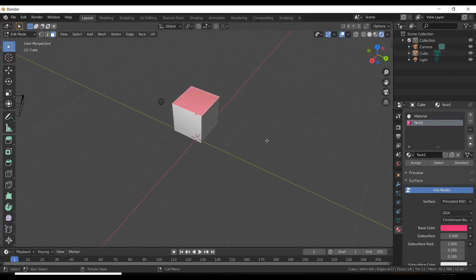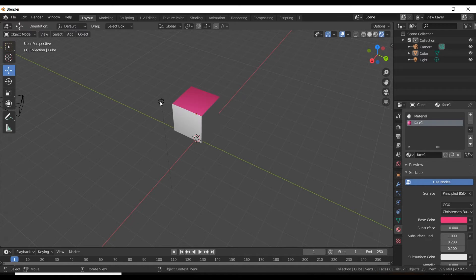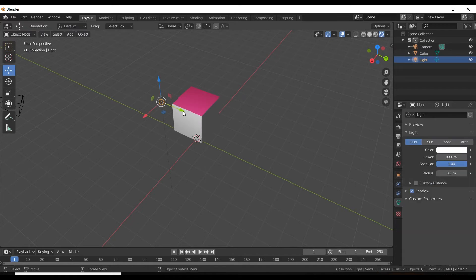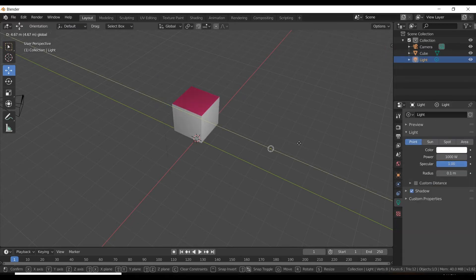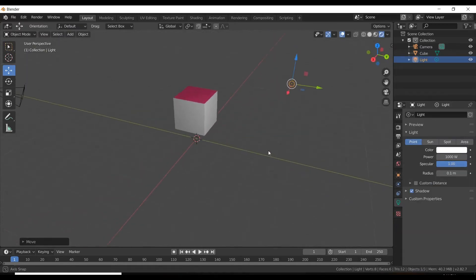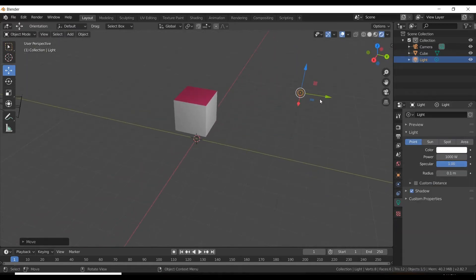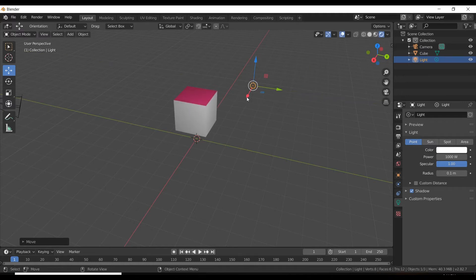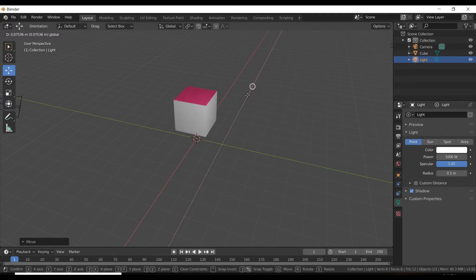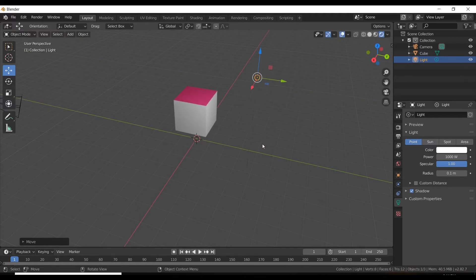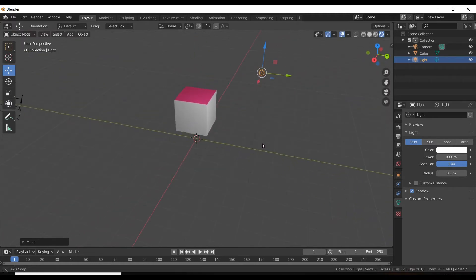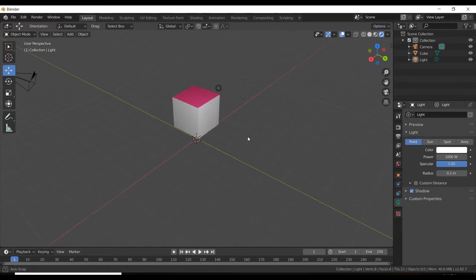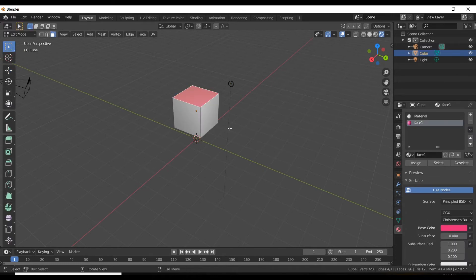You can only see the color in render view, not in solid view. So in the same way, let's select a different face.